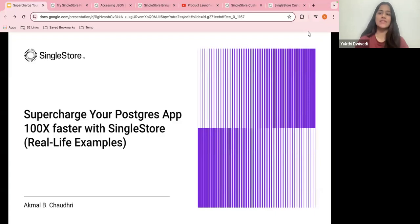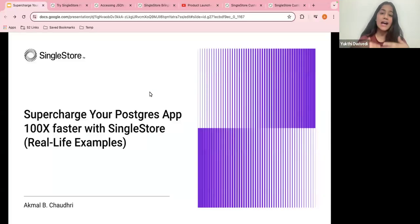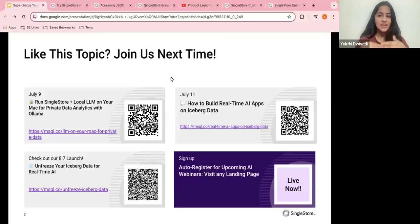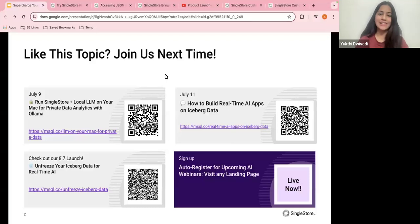My name is Yukti Divedi and I'll be your moderator today. One of my main jobs here at SingleStore is to organize weekly AI webinars — we organize two webinars per week demonstrating different data and AI use cases and tools. I post about upcoming webinars every week, so if these topics are interesting to you, please feel free to connect with me on LinkedIn.